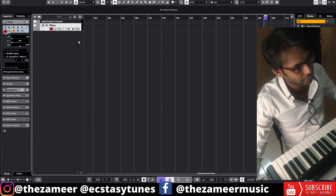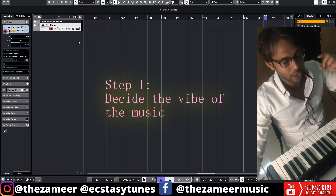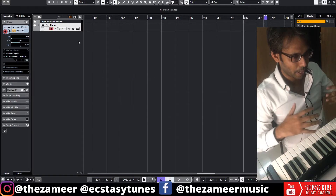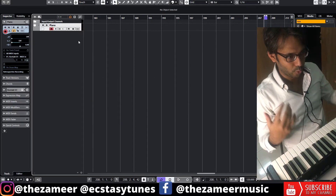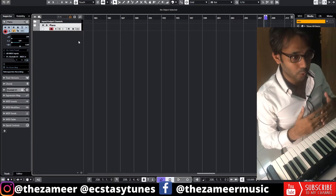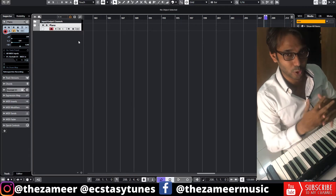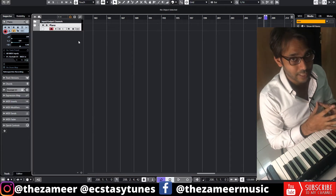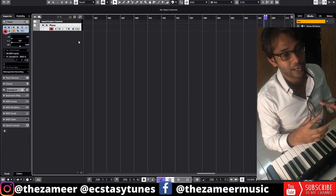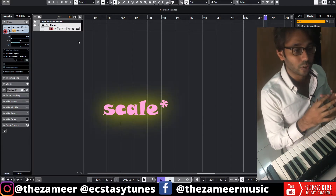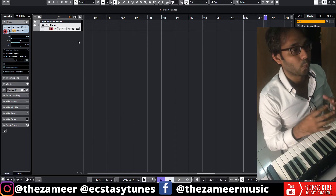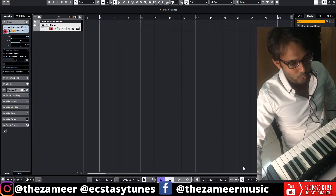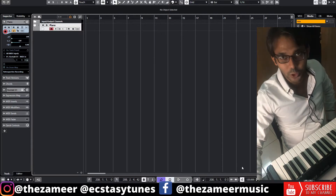The first thing you need to decide is the type of music you want to create. Do you want a bright-sounding music or a sad, emotional kind of sound? Once you decide on that, you'll know what key you should choose and what kind of chords to use. I'm going to go with an emotional, romantic kind of sound.